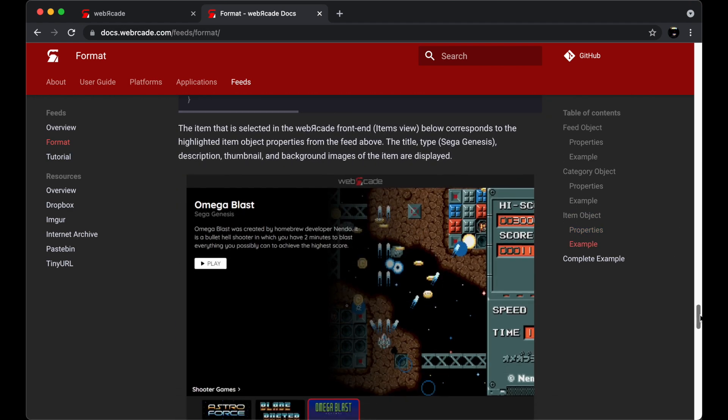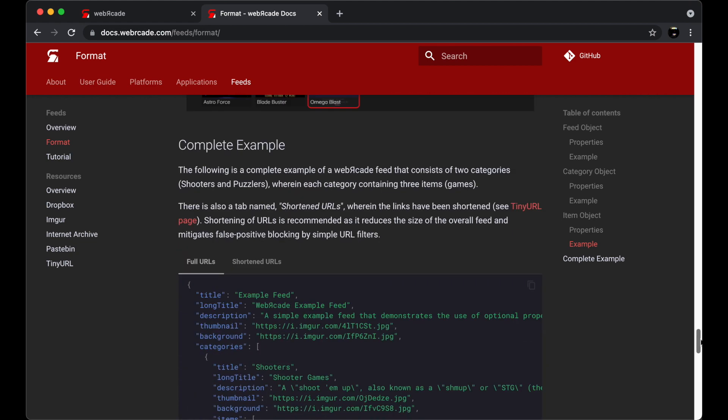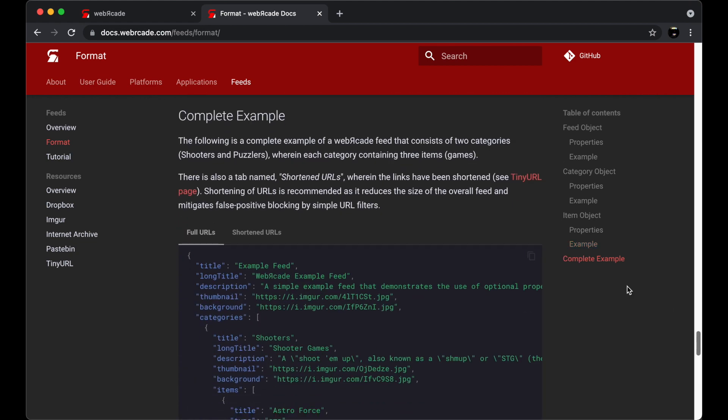A complete example is shown at the end of this subsection. In fact, this example feed is what we registered with Web Arcade earlier in this video.